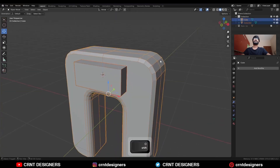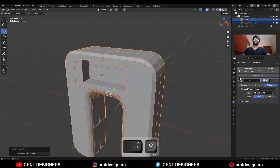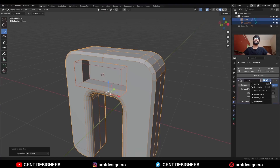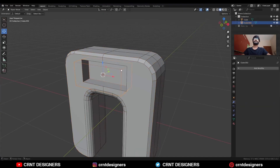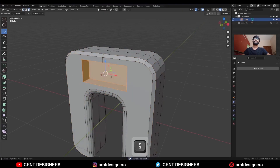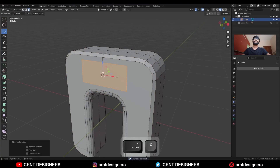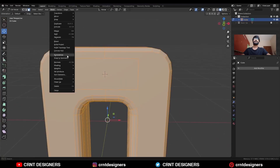Then select these two objects and shift Q to use the boolean operation difference. Then apply the boolean modifier and delete this cutter object. Select these faces and ctrl X to dissolve them, then take the symmetry.